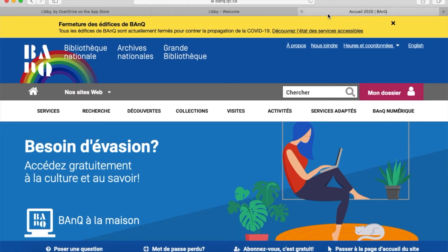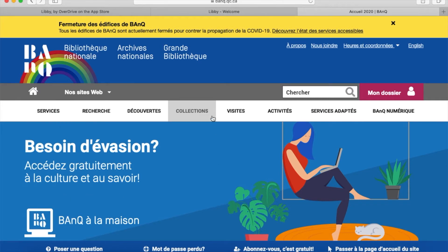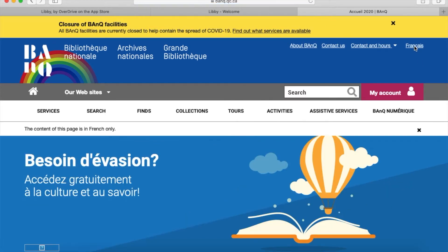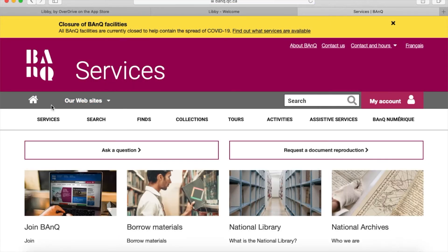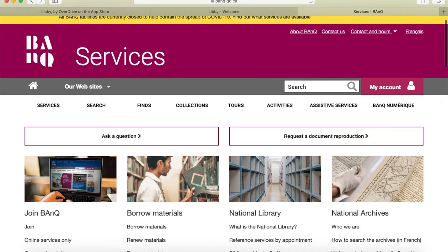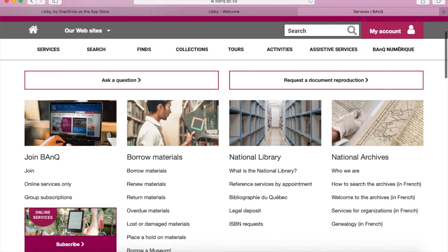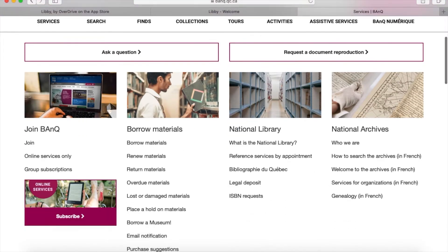Go to the website banq.qc.ca and this page will come up. I'll change it to English in the top right corner, then click on the Services tab on the left. On the page that comes up where it says Join BAnQ, I'll click on the link that says online services only.